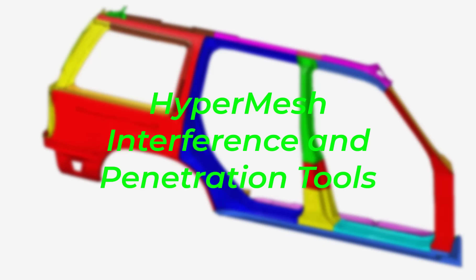In this video, we will be breaking down how to utilize the interference and penetration tool in HyperMesh.